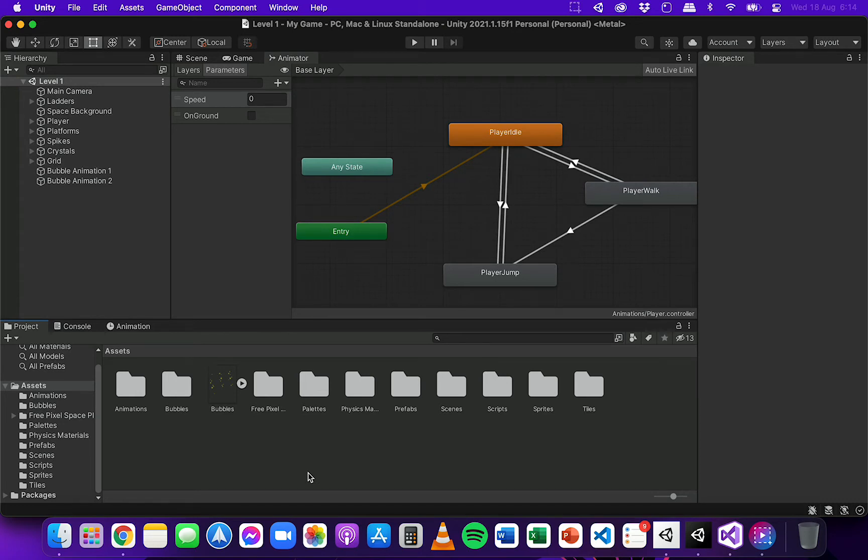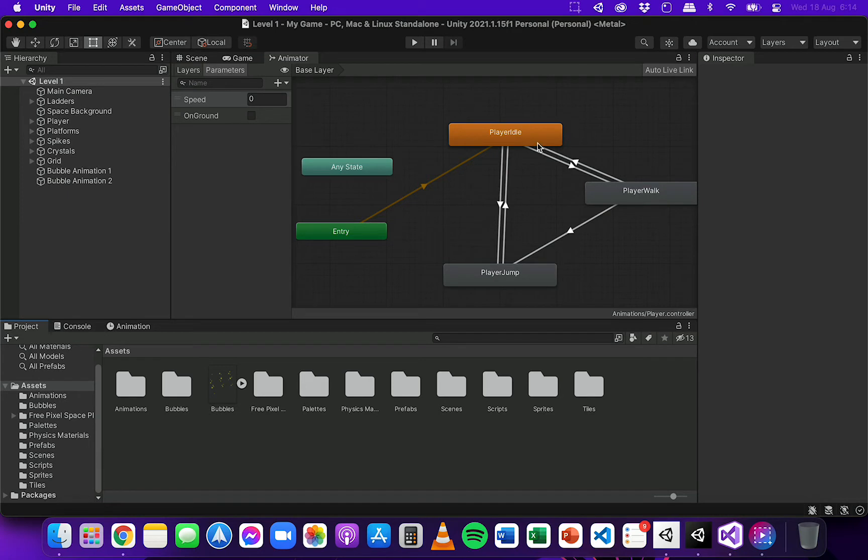In the previous video I showed how to set up the animator to specify all the different transitions from one type of animation to another.